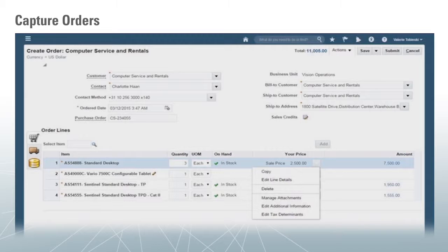The orders can be for simple SKUs or for configured items and services. When you add products, you can also view availability and pricing including price breakdown. With Release 11, users can define business rules for defaulting and validation. You can use seeded business rules or create your own business rules for defaulting order values during order entry and ensuring the order is valid prior to submission.